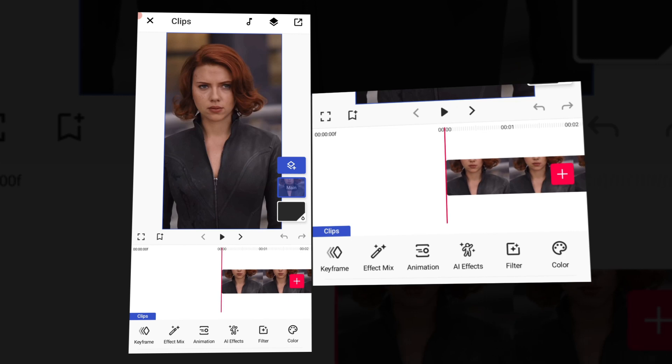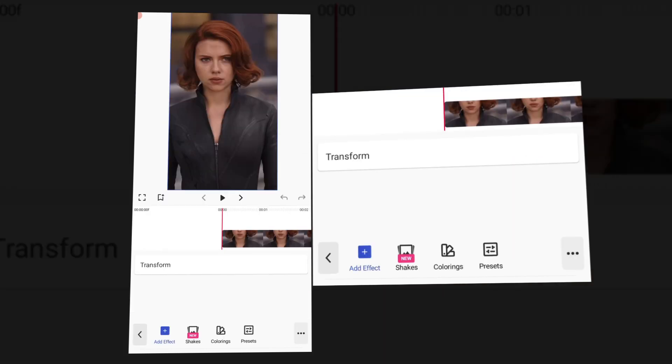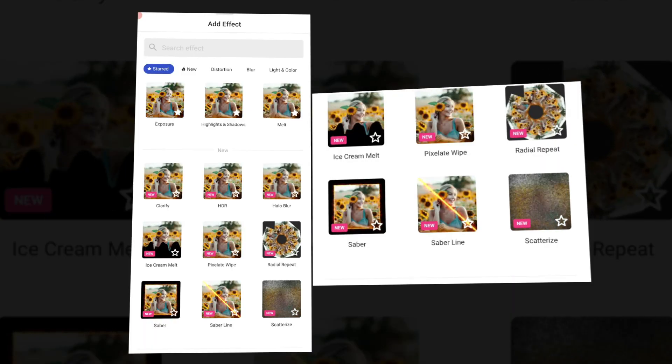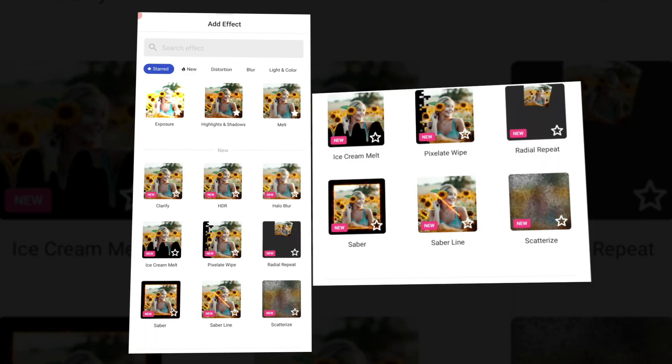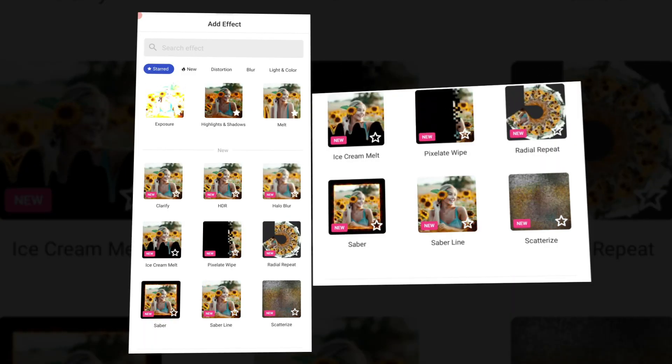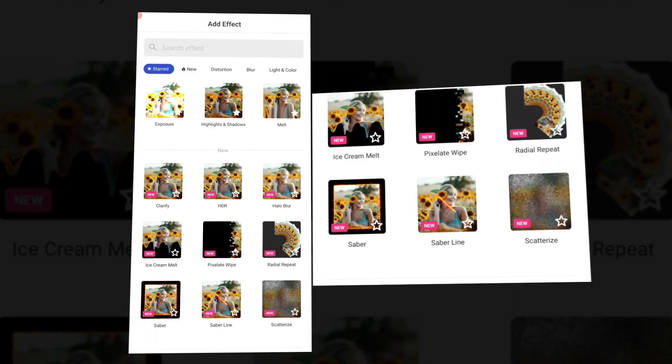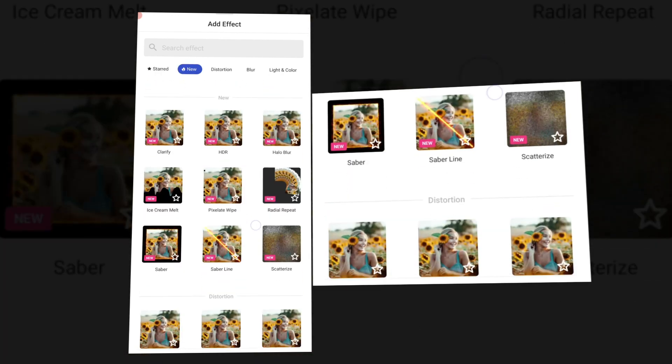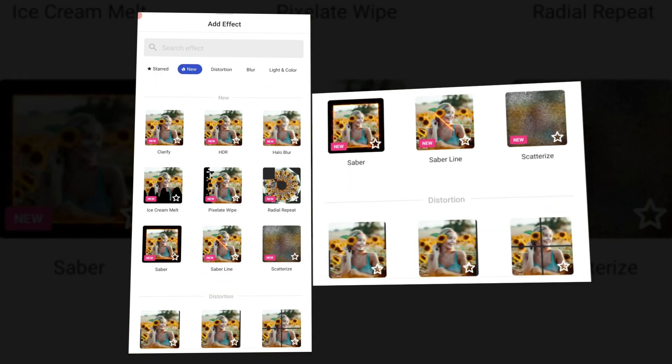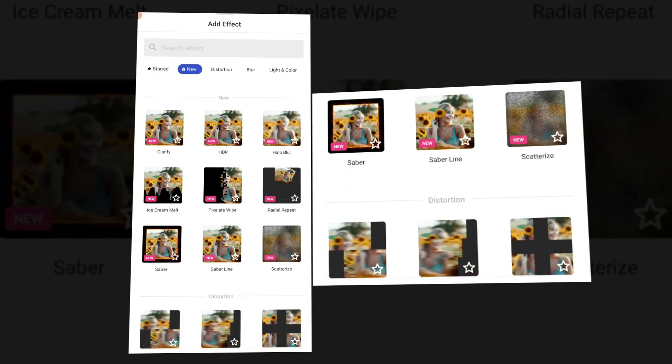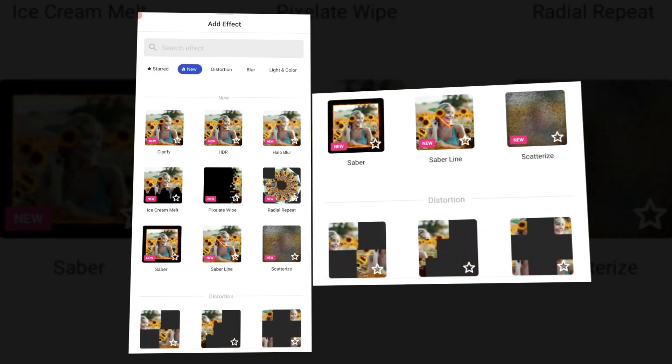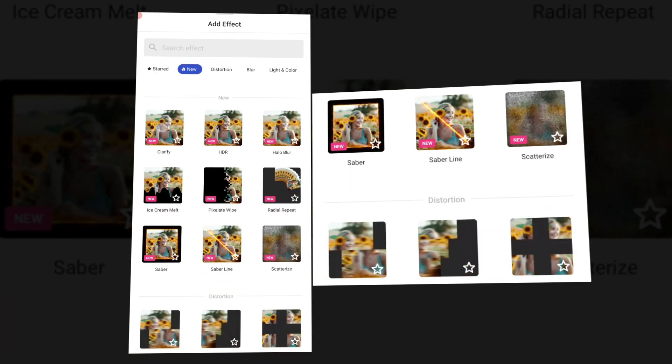So first of all, we will add the keyframe. Click on add effect, then we will add a clarifying effect. You can import the clarifying effect.